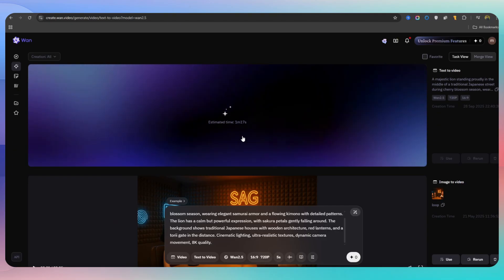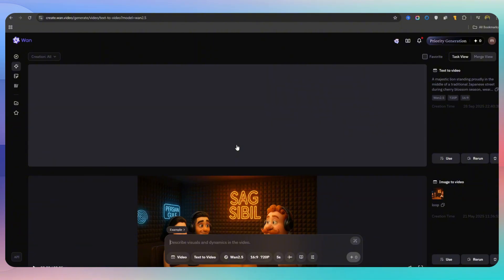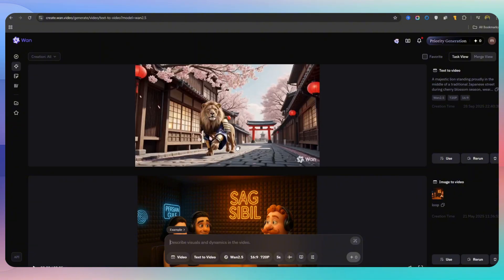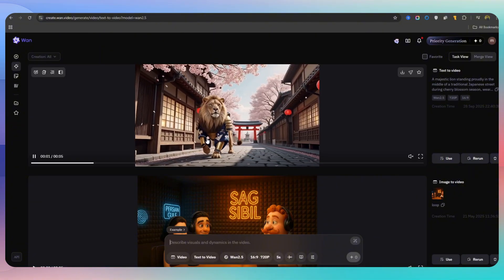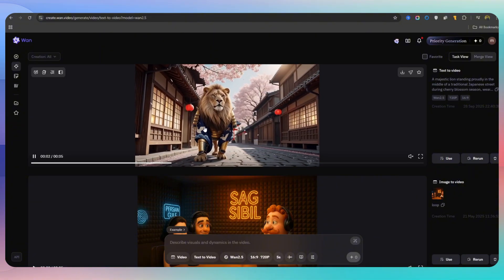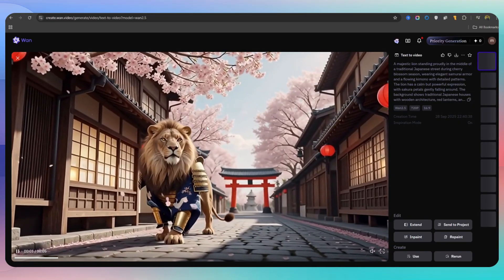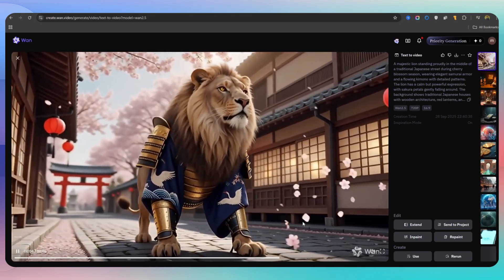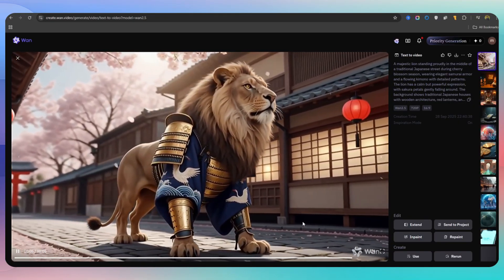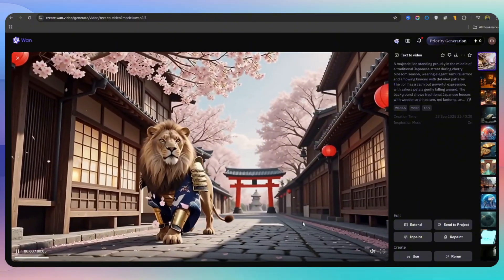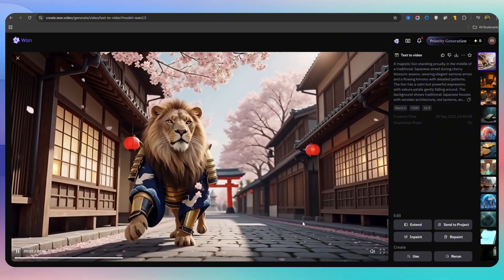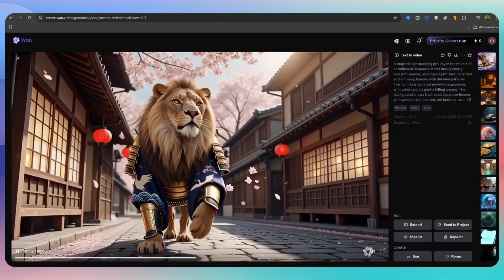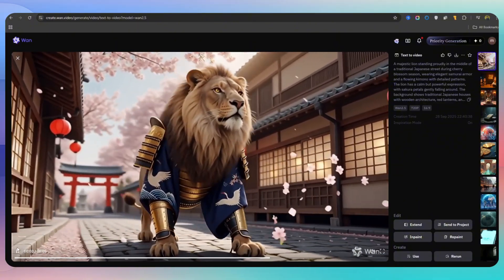For example, I asked it to create a lion in Japan dressed in a samurai costume. It may take a while to produce the output, but the output was truly amazing. Free, high quality, and most importantly, very natural. When I saw it, I really enjoyed it and felt like I was watching a complete work of art.